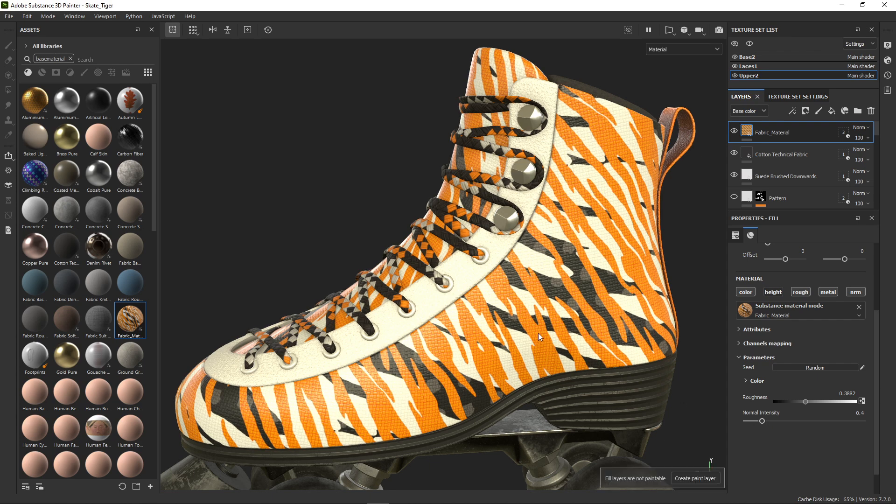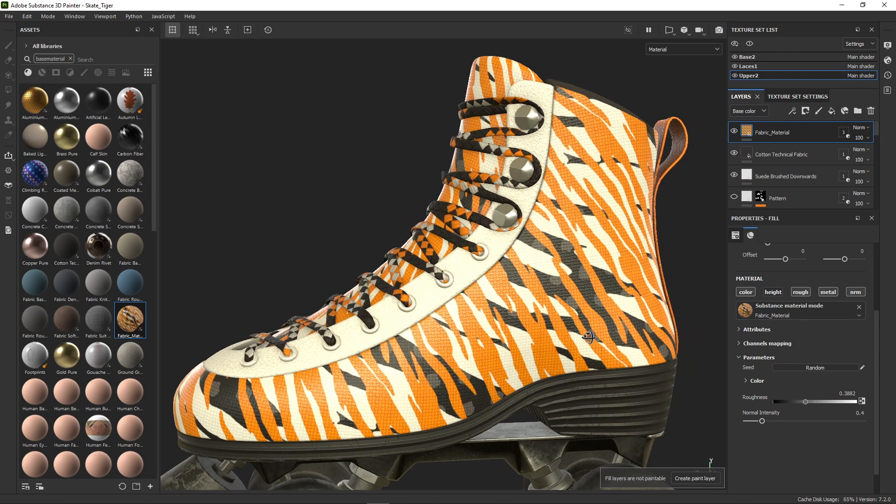It would be nice to include some presets for color variations, so I can cycle between a few palettes.